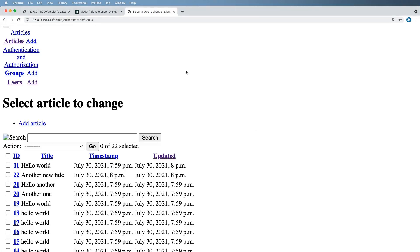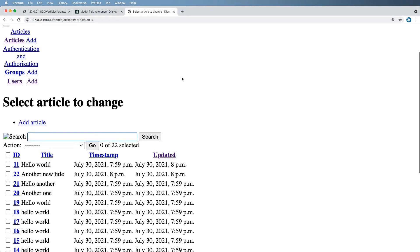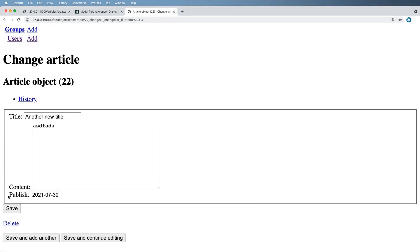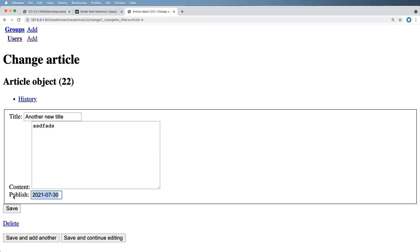Let's go back into the database in the admin. If I click on any given field I see the title, the content, and publish. Notice that timestamp and updated are not showing up at all. The reason for that is we never added them into the actual backend — we never allowed the admin to even show them. But at this point we see there is a publish date here.